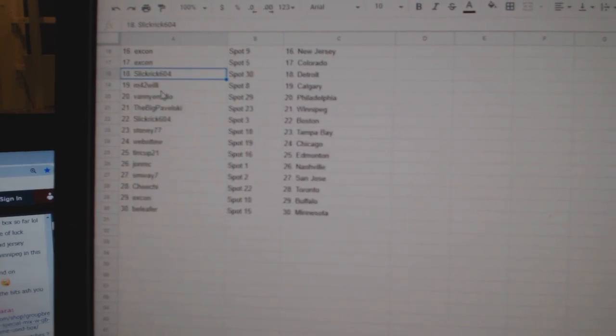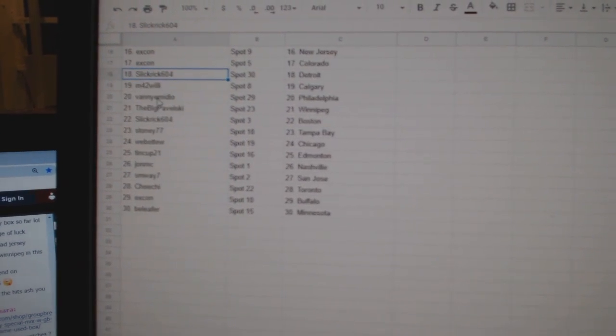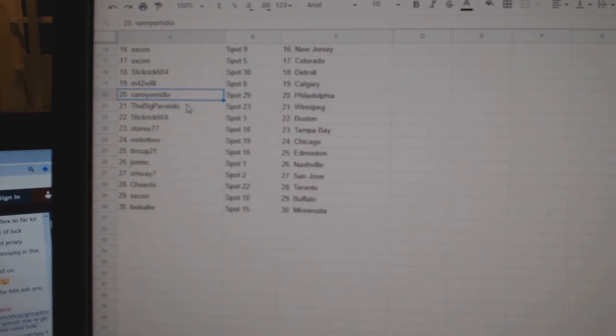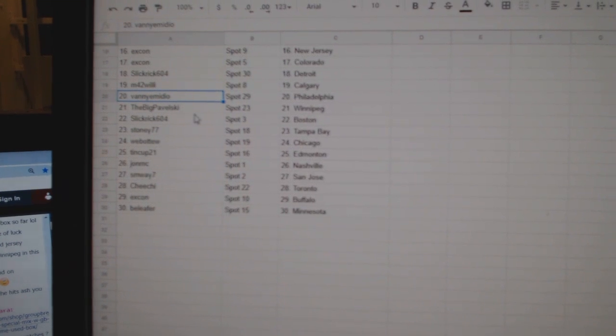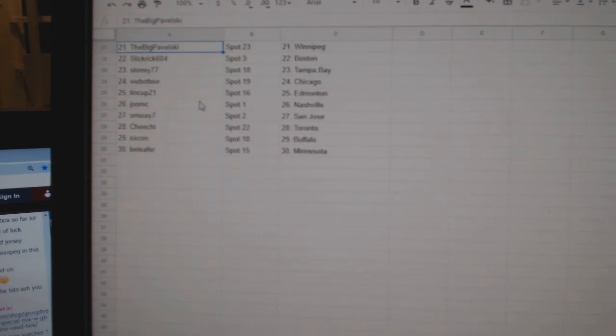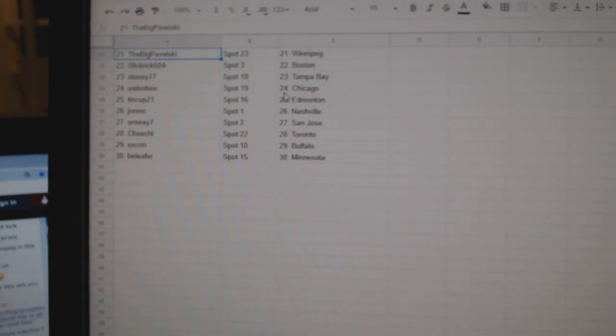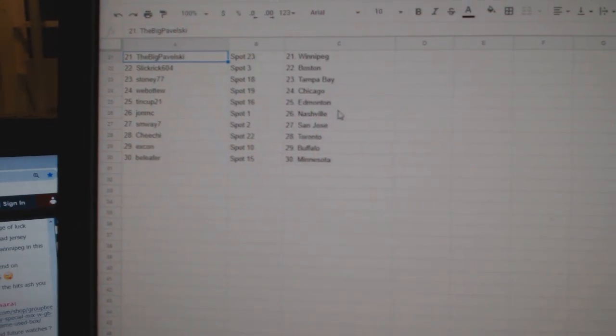Colorado, Slick Rick Detroit, M42 Calgary, Vanny has Philly, Big Pavelski Winnipeg, Slick Rick Boston, Stoney Tampa, Web02 Chicago.